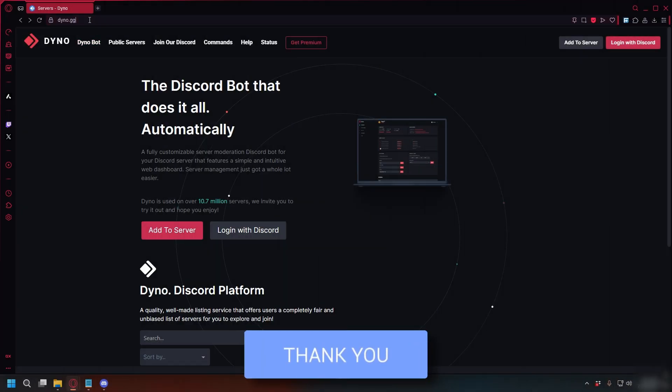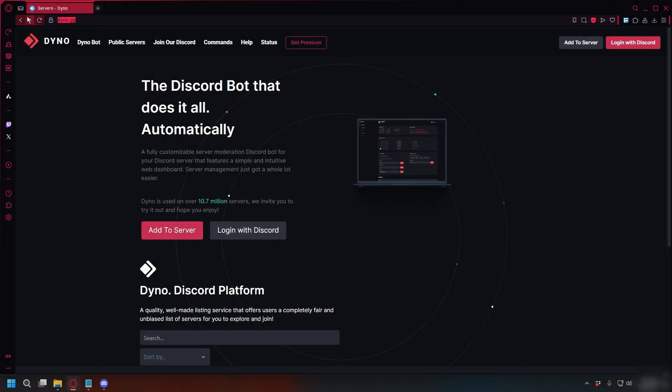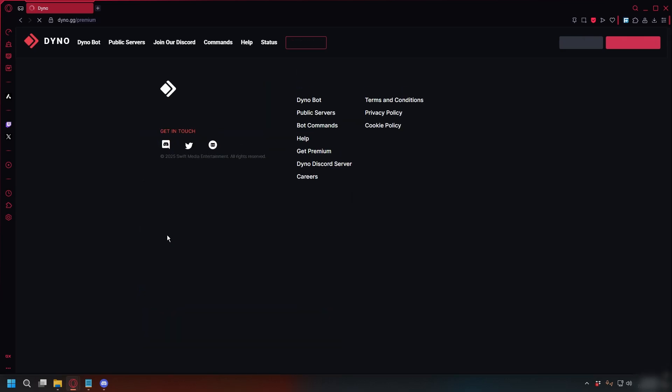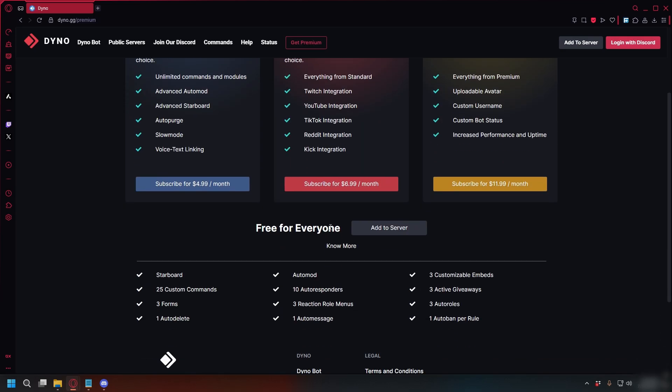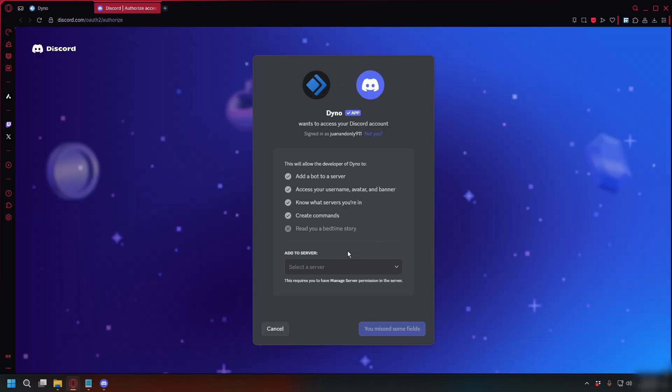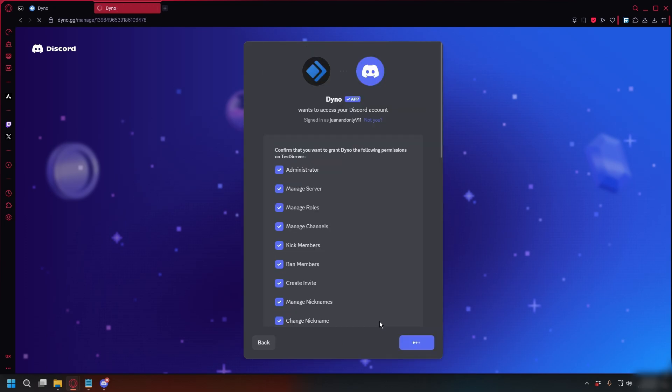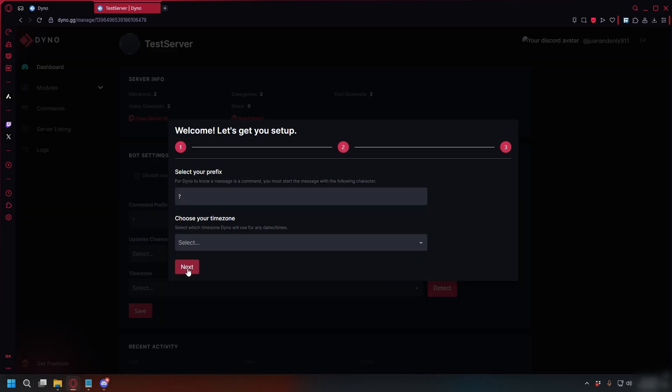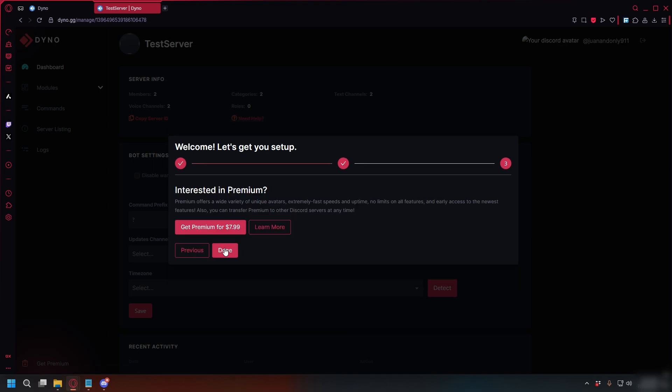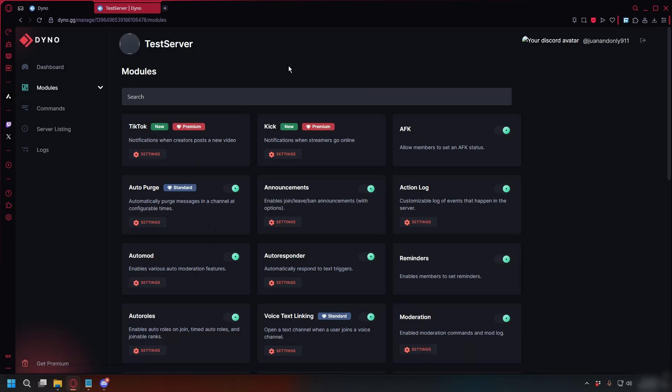First, you can go to dino.gg and click on Add to Server. Scroll down and click Add to Server again. You'll be redirected to Discord where you can pick your Discord server and authorize it with all the needed permissions. On dino.gg, you can click Next, Next again, and then click Done.